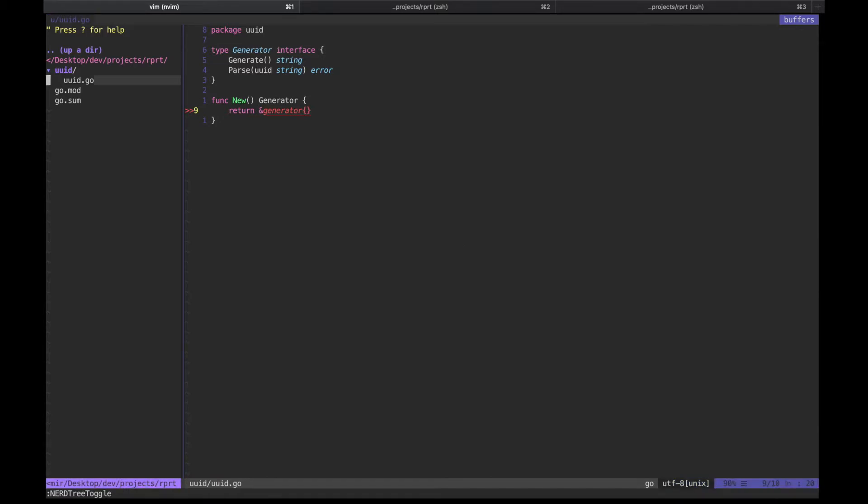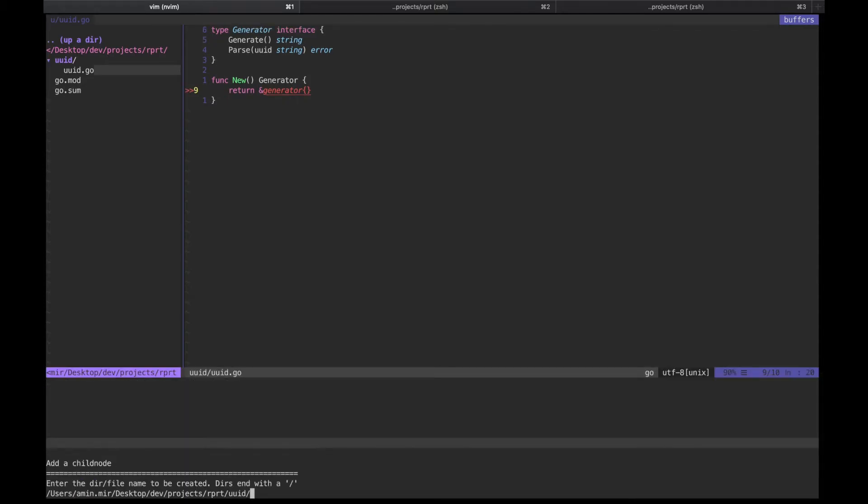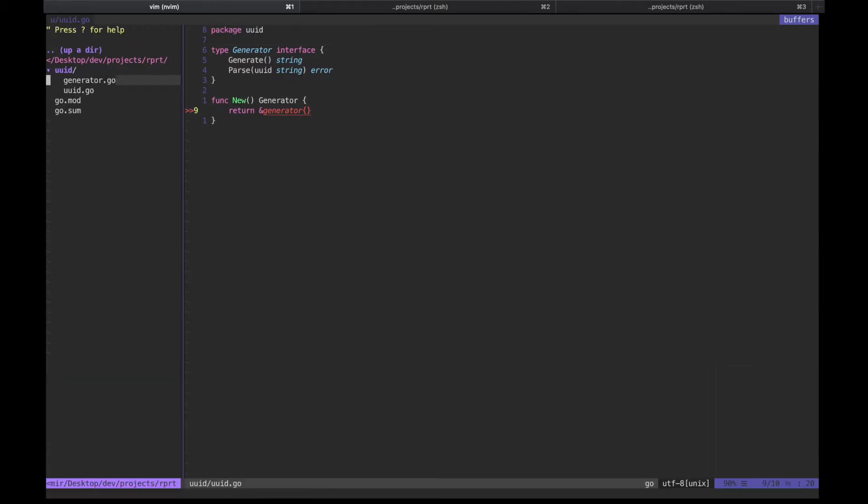Next, let us create the file that will contain the implementation for this generator interface. Let's call it generator.go.